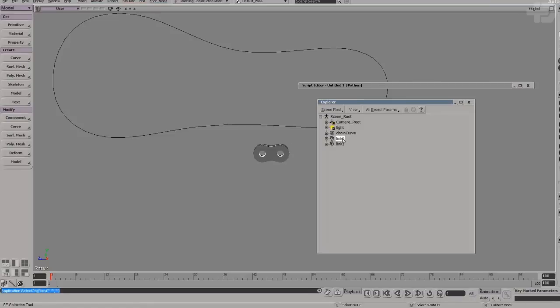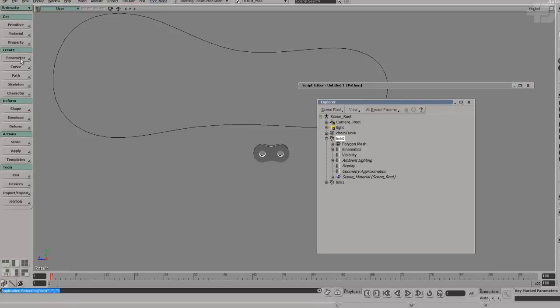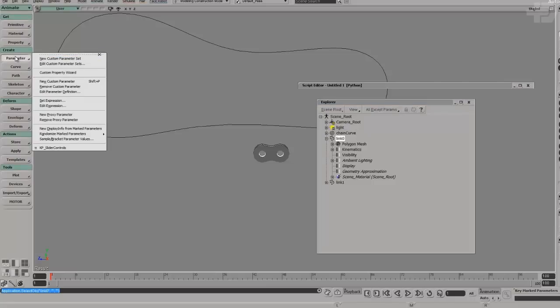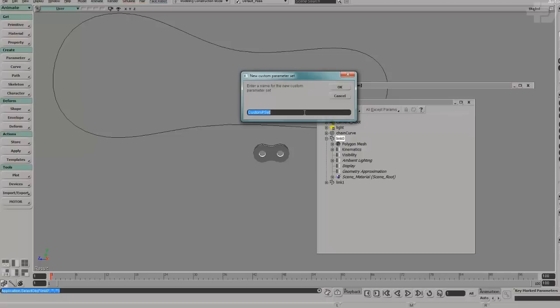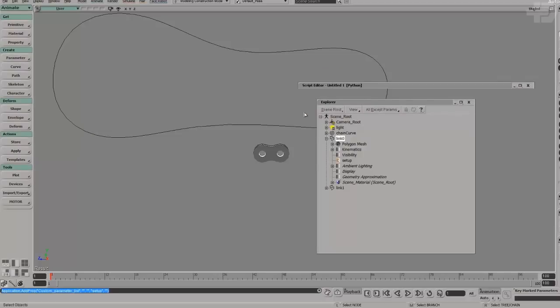Before we can start duplicating, we need to create a couple of parameters that will be required for the constraint setup I'm going to show you. I'll explain why exactly we need them in a little bit, just follow along. I'm going to go create new custom parameter set and call this one 'setup.' You can call it whatever you want, as long as you're consistent.